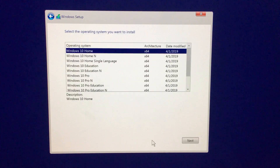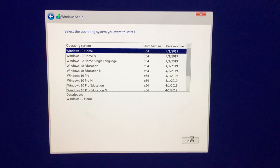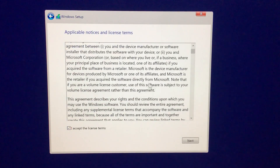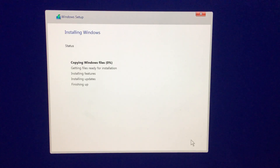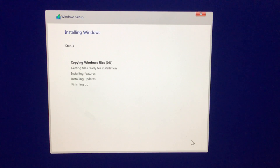Now select the Windows version you want to install. I recommend using the default Windows 10 Home unless you need another version. All you have to do now is accept the license terms and click Next, and Windows will start to install. This will take a while — in my case about 10 minutes — so you can go do something else while this is happening.